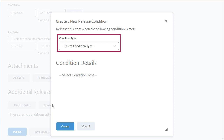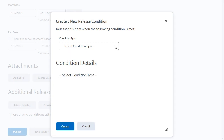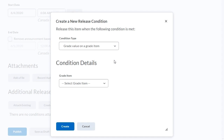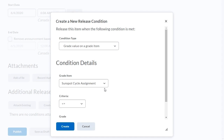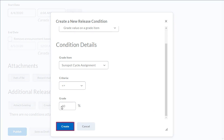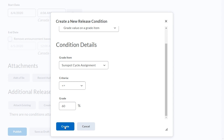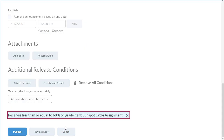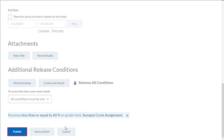Specify the Condition Type and the Condition Details. Continue to complete Condition Details, then click Create. Your release condition displays. When you are ready, click Publish.